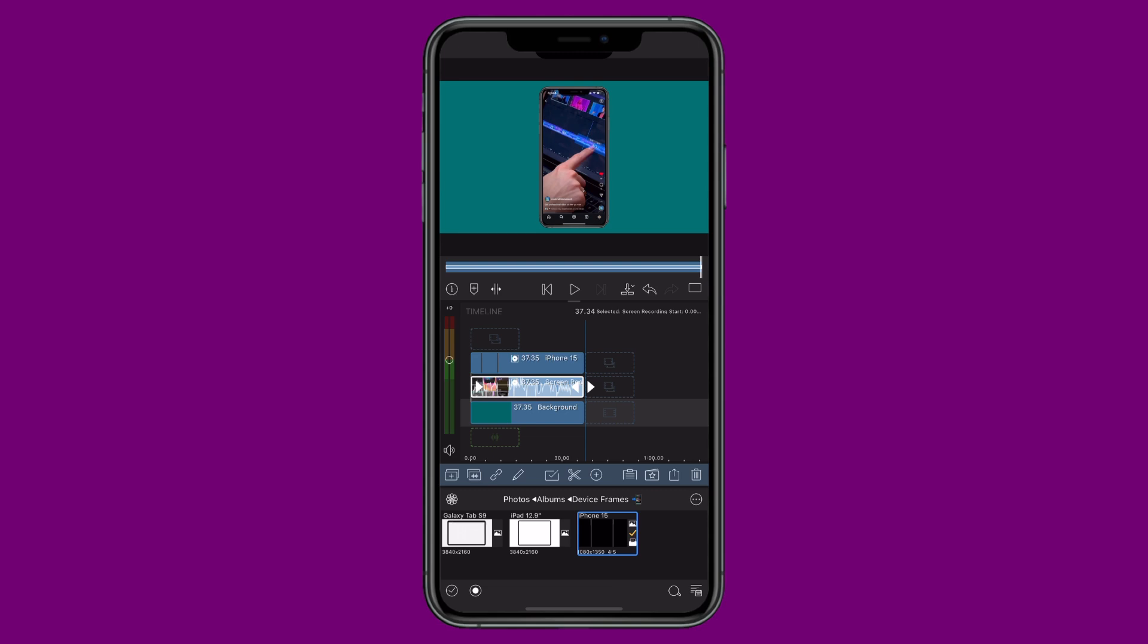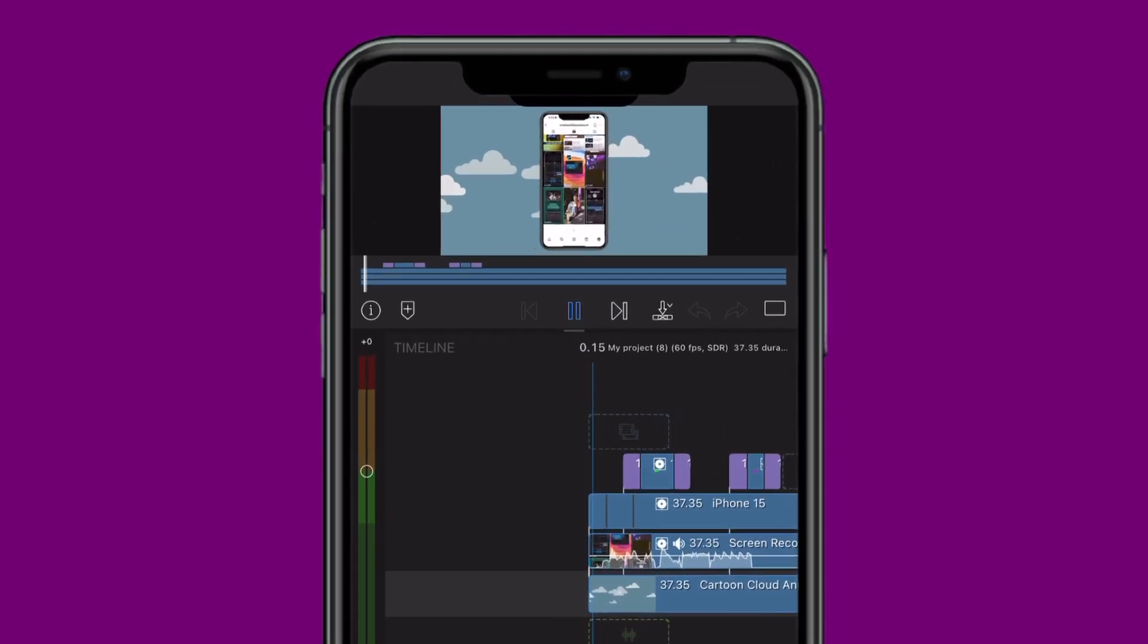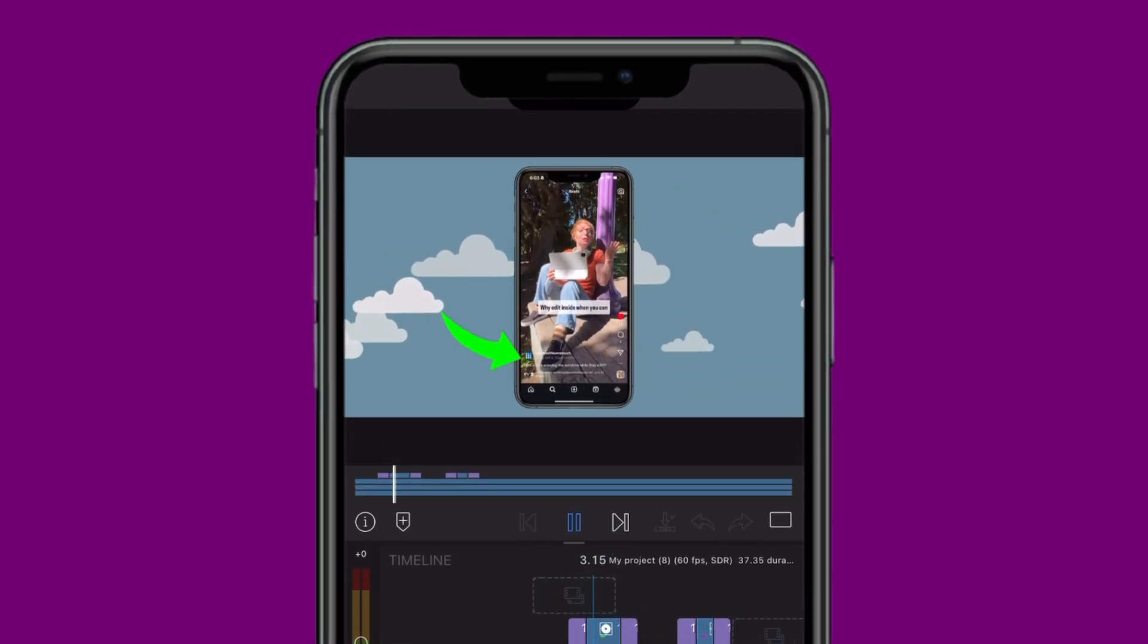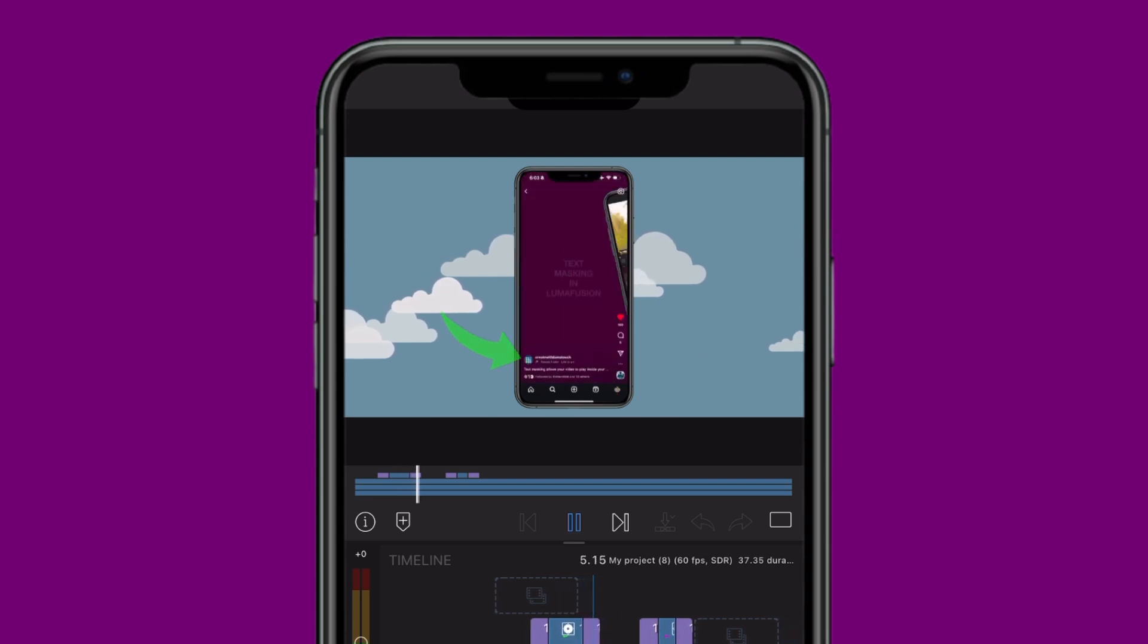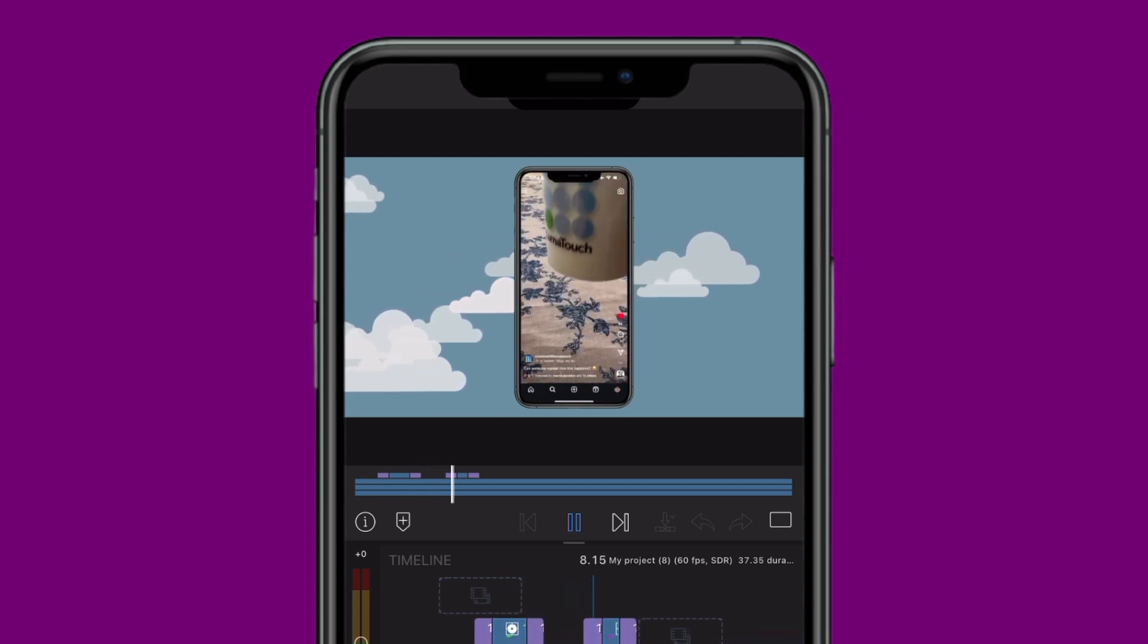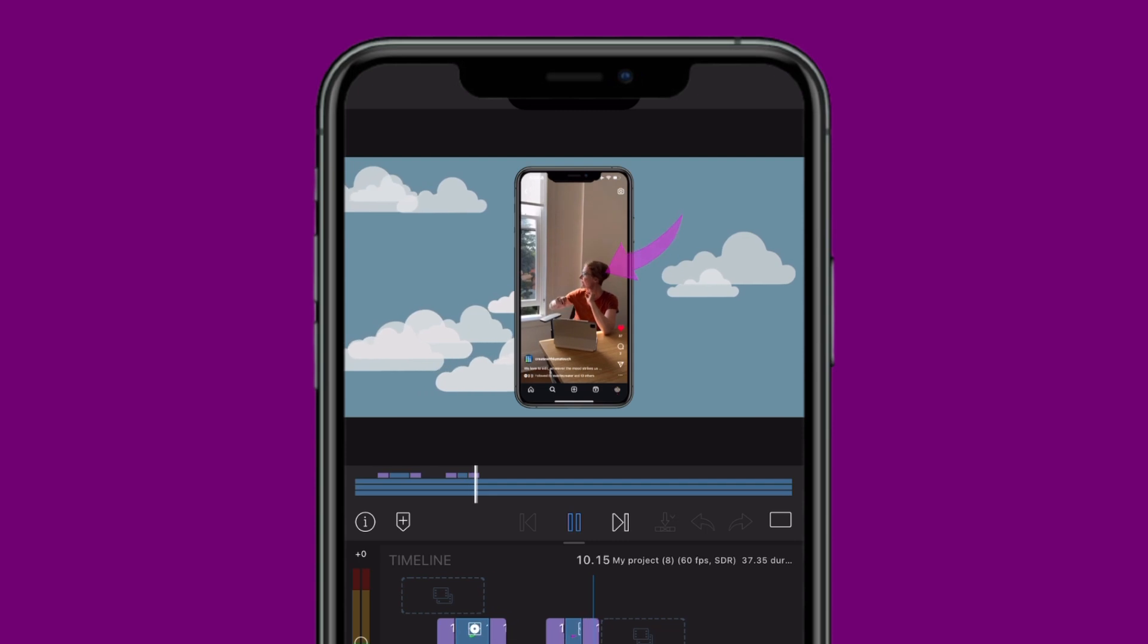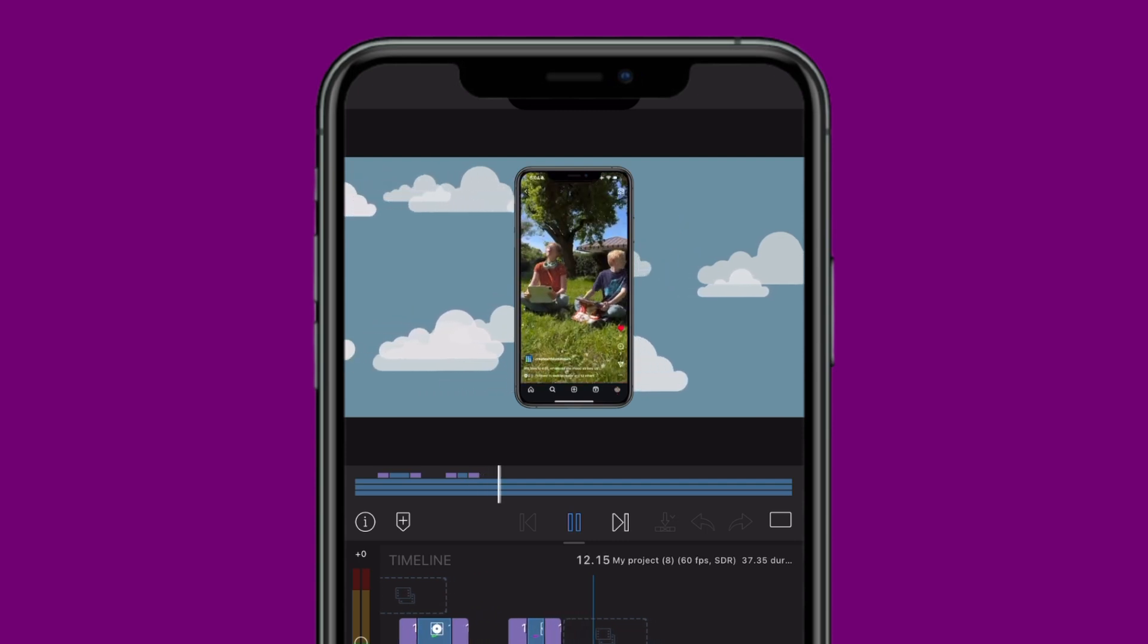Add a snazzy background to the timeline and a few titles to jazz it up and there you have it, your screen recording playing inside a device. Perfect for eye-catching tutorials, tool demonstrations, or documenting action on screen you don't want people to miss.